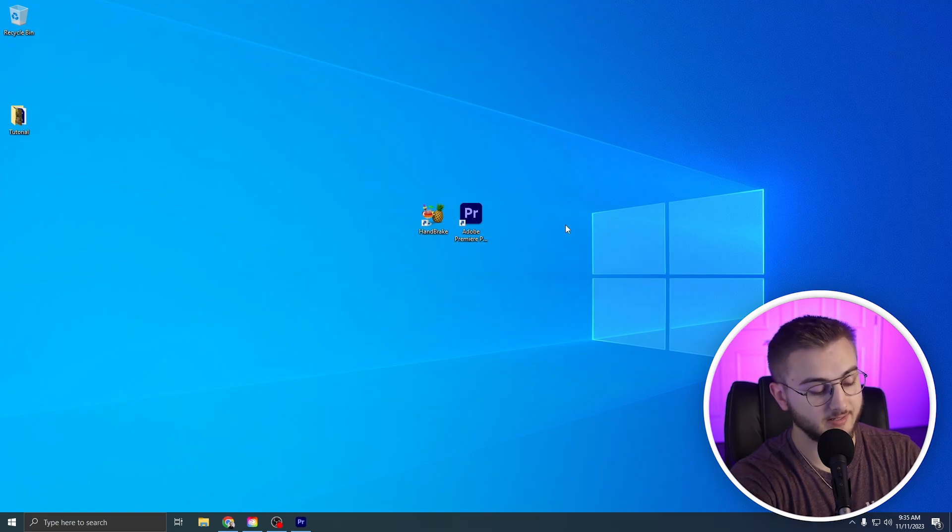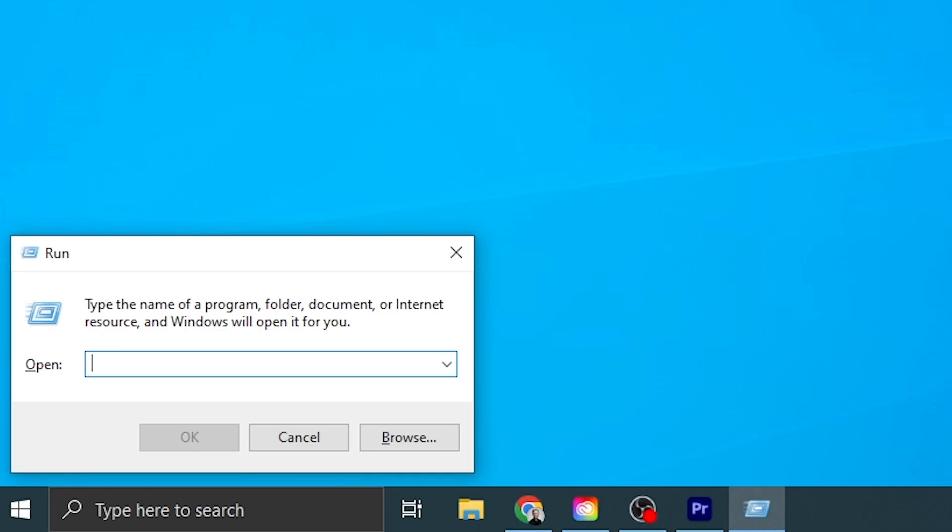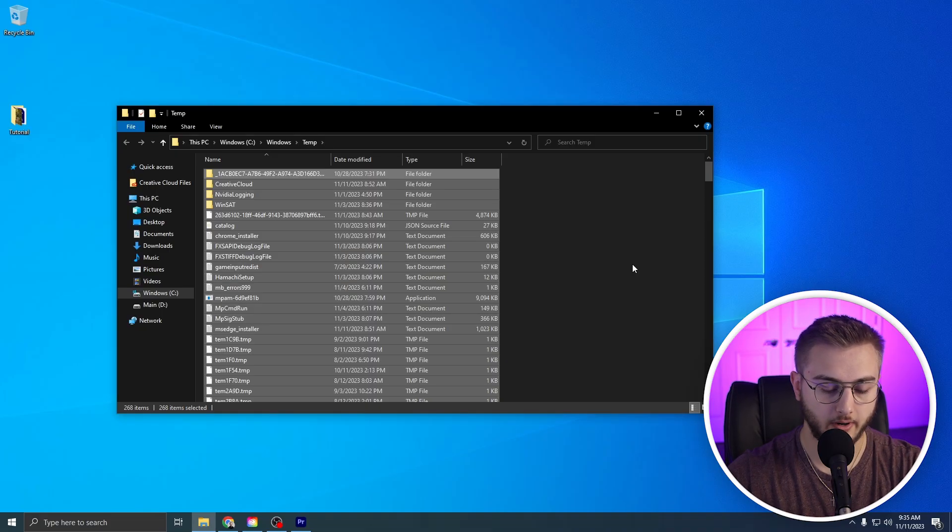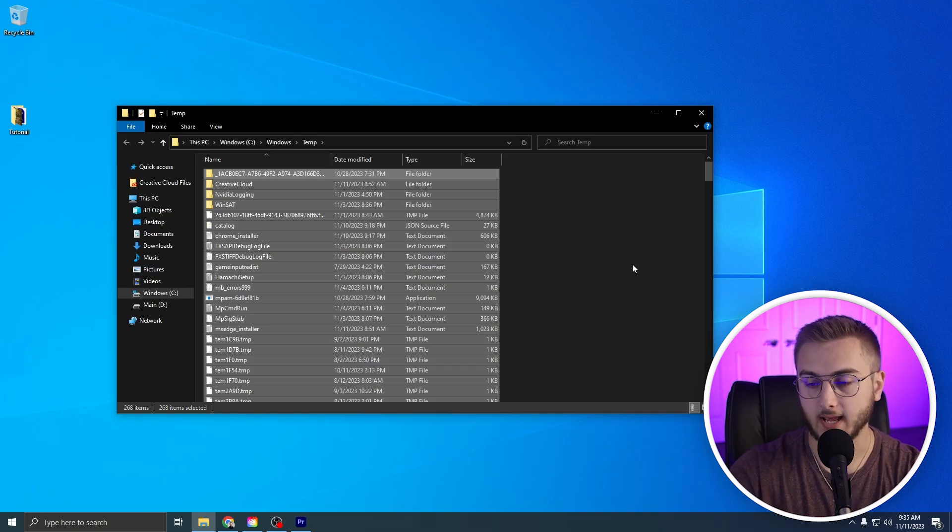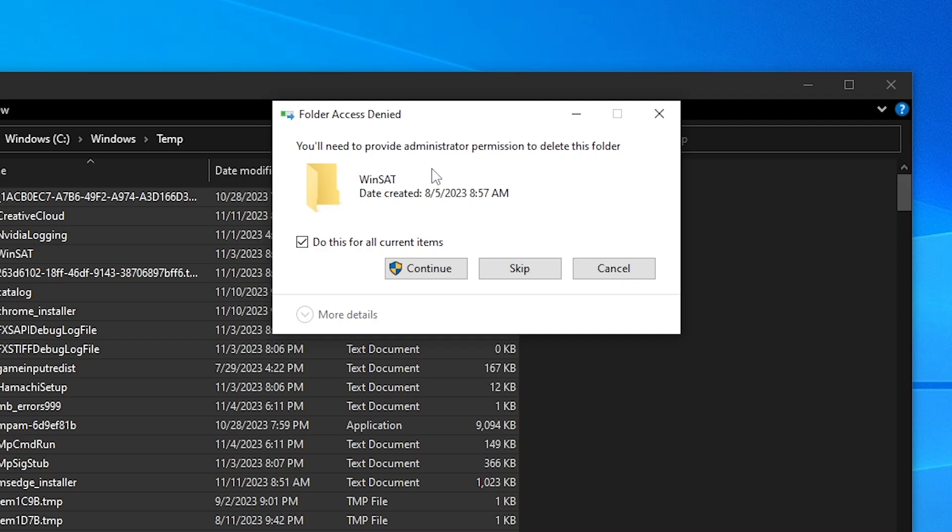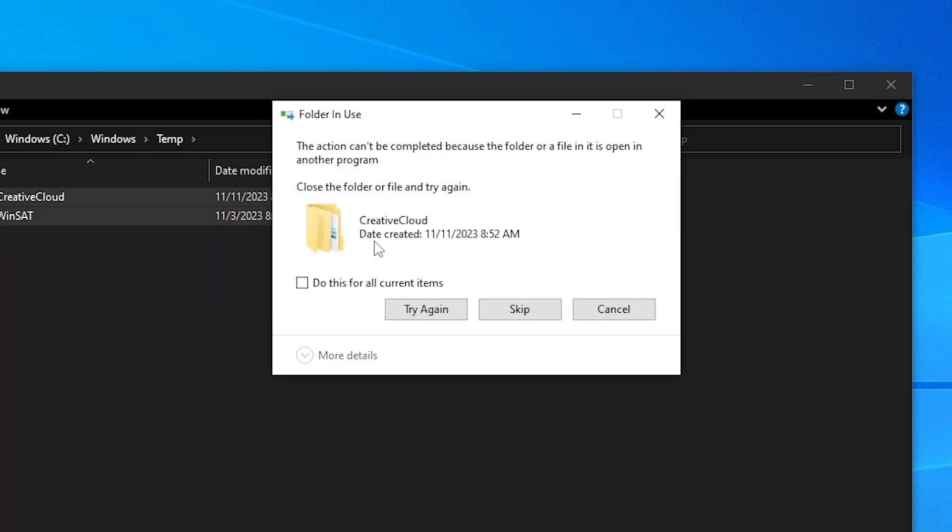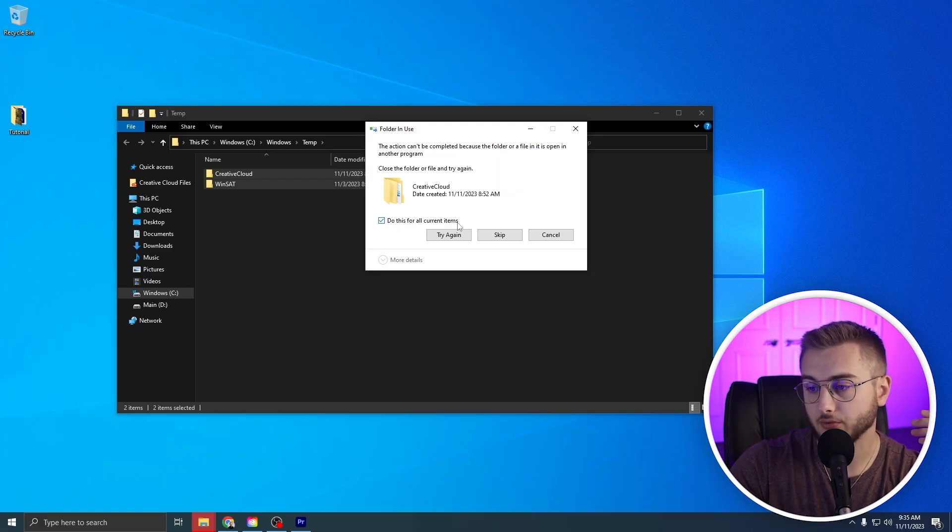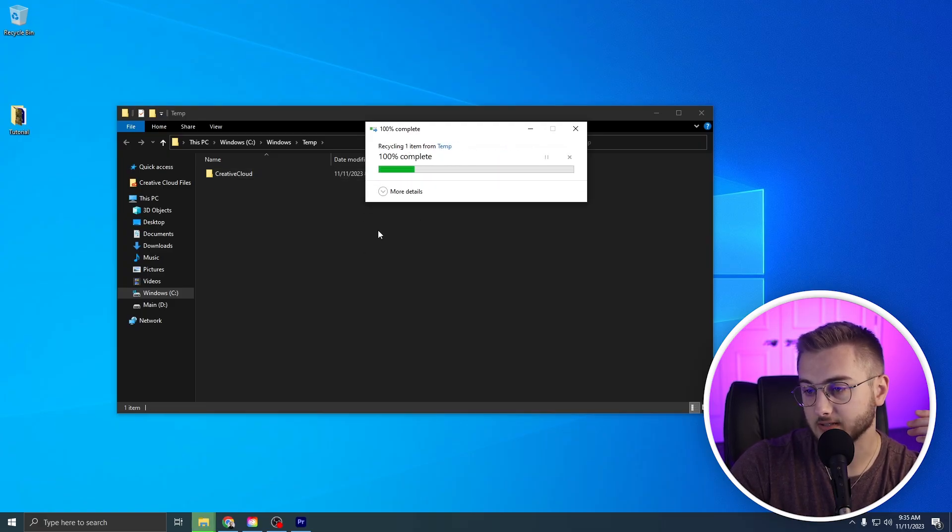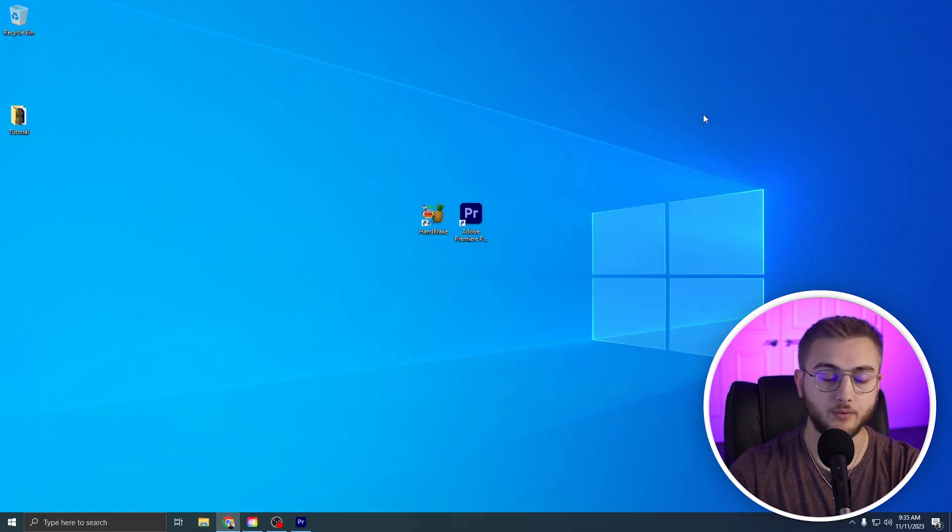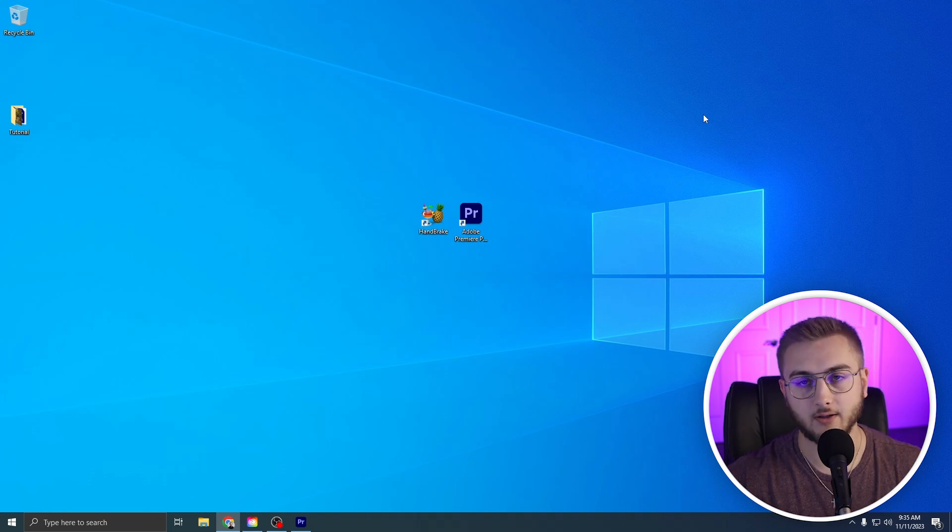The next thing we can do is also hit Windows R and then just type in the word temp. This is another temporary folder that stores temporary files. If you get something that says folder access denied and then it has a continue button with a shield, click this and also check the do for all items. And then we also get our folder in use action folder. We're going to hit skip on this guy and then we've deleted all of our temporary files.